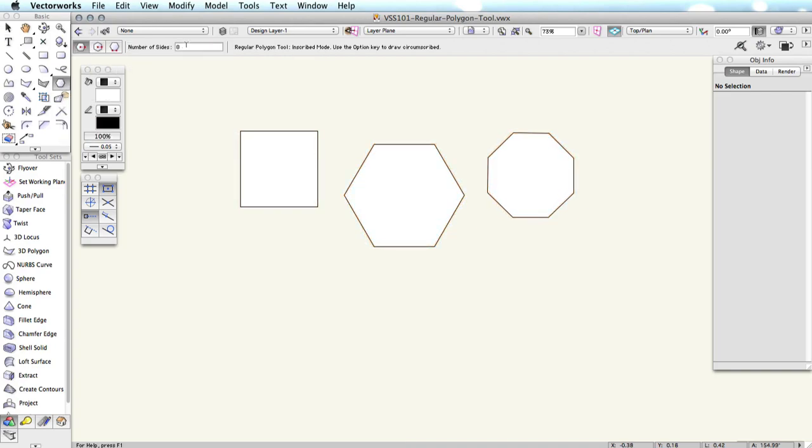We will talk about the last item in the toolbar first here, as it is most important. Here, you set how many sides you wish your polygon to have. Vectorworks will automatically calculate all of the angles for you.